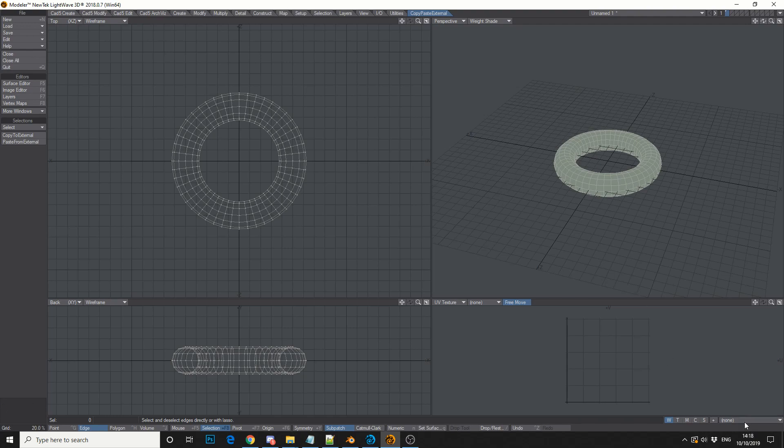The weight map that I made in Blender, I can quickly jump over, and it's been transferred over to Lightwave. Like I said, no middleman straight away.